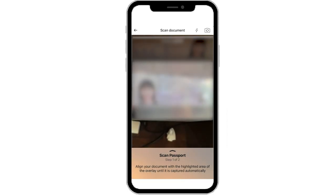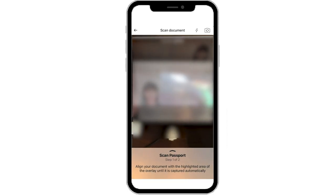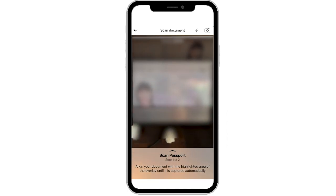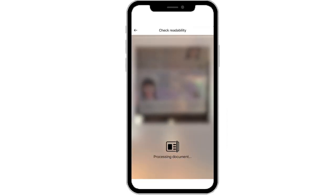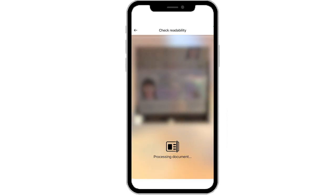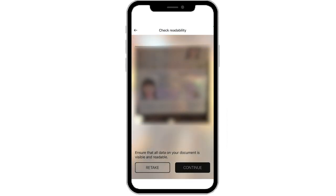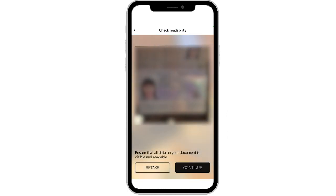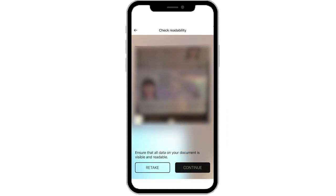Step 1: Align your ID with the highlighted area of the overlay until it is captured automatically. Review your ID once the document photo is processed. Make sure all your information is clear and visible. You can retake the photo if needed. If you are happy with the result, click Continue.